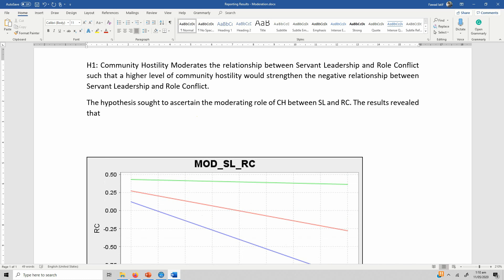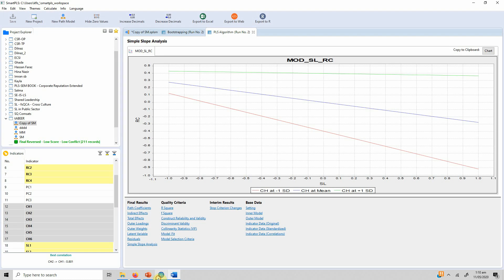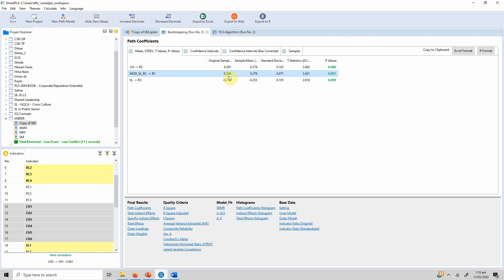The hypothesis sought to ascertain the moderating role of community hostility between servant leadership and role conflict. The results revealed that community hostility moderates the relationship between servant leadership and role conflict. Now we copy the path coefficients and other details.